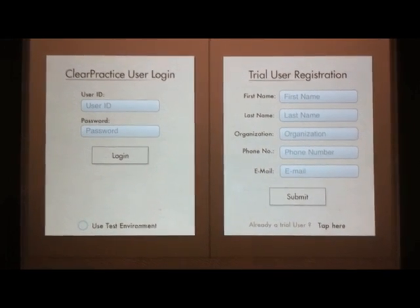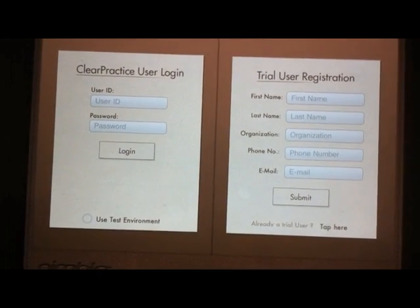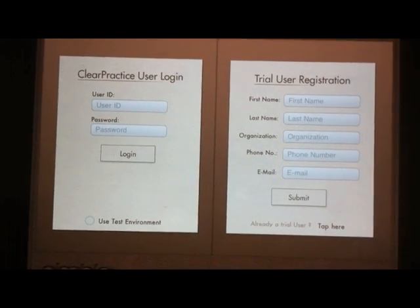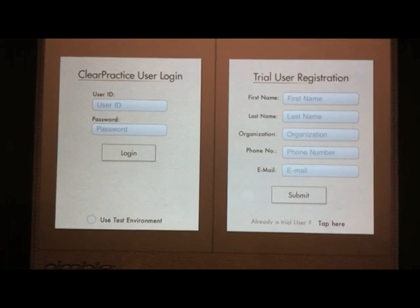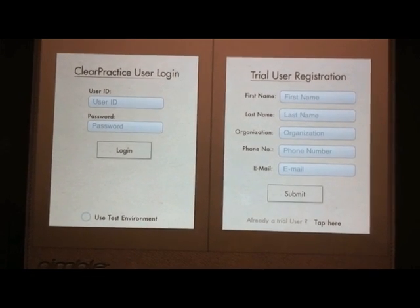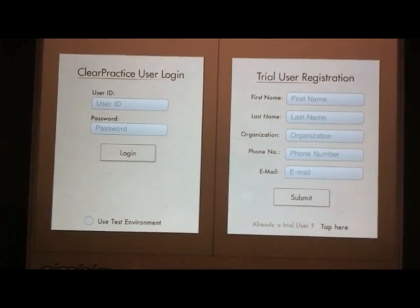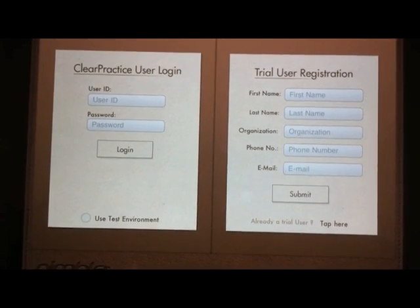Hey, I'm here with Reed Ligon from Clear Practice, and he's going to give us a quick demo of Nimble, which is the iPad app for their mostly web-based EMR.